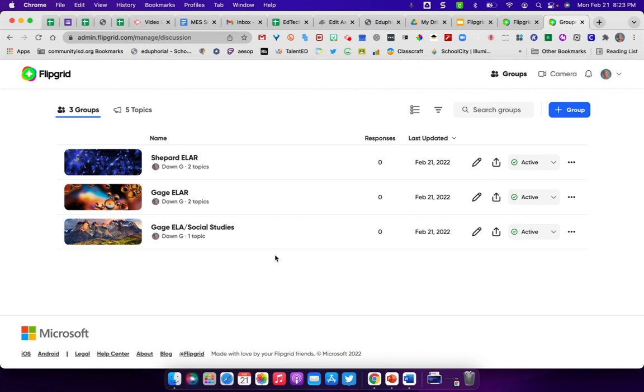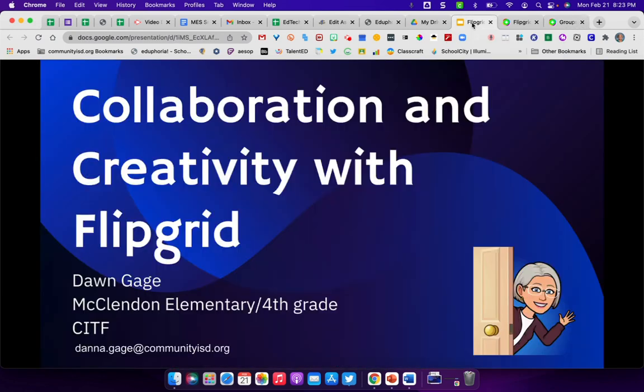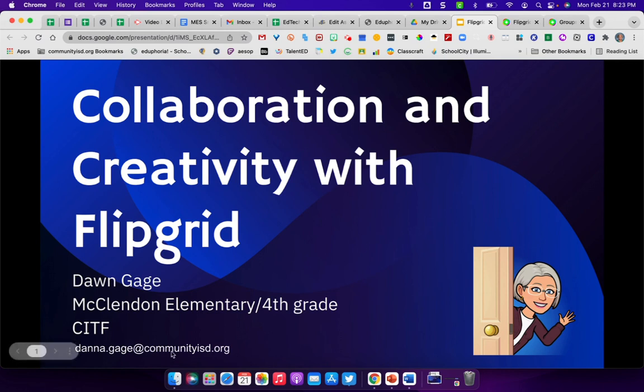The kids really enjoy it. And if you've not used it before, I do encourage you to go out and give it a try and use it with your students. I hope that you got something useful out of this. If you have questions, my email is down here, dana.gage at communityisd.org. And I would be happy to sit down with anyone and help you work through getting started. Thanks.